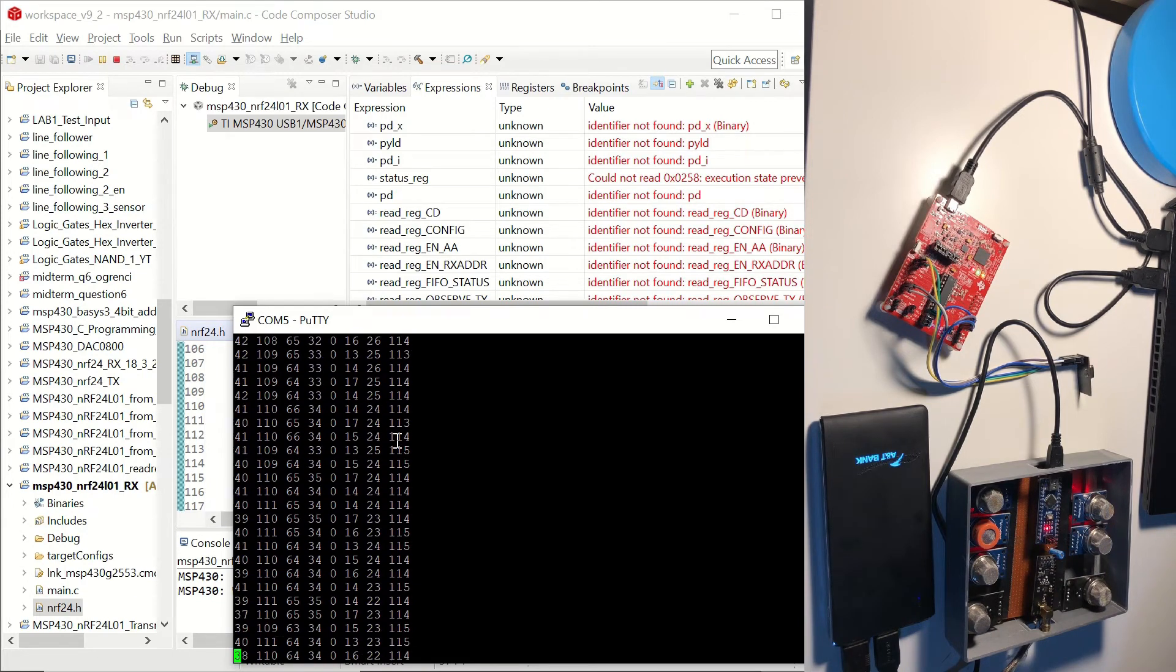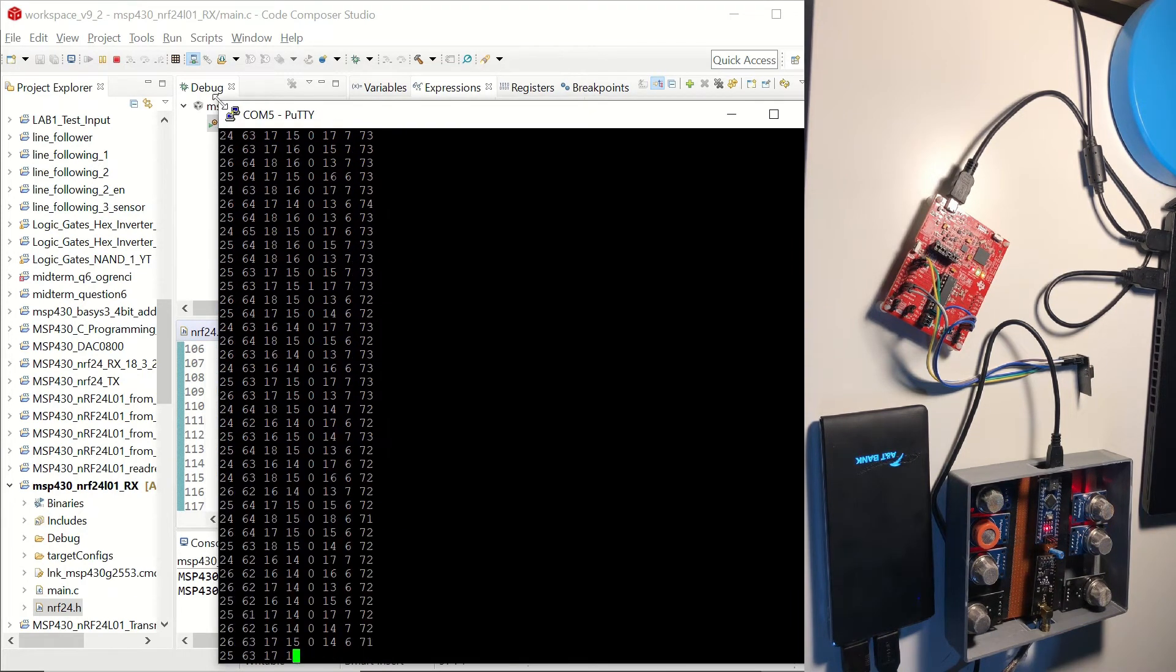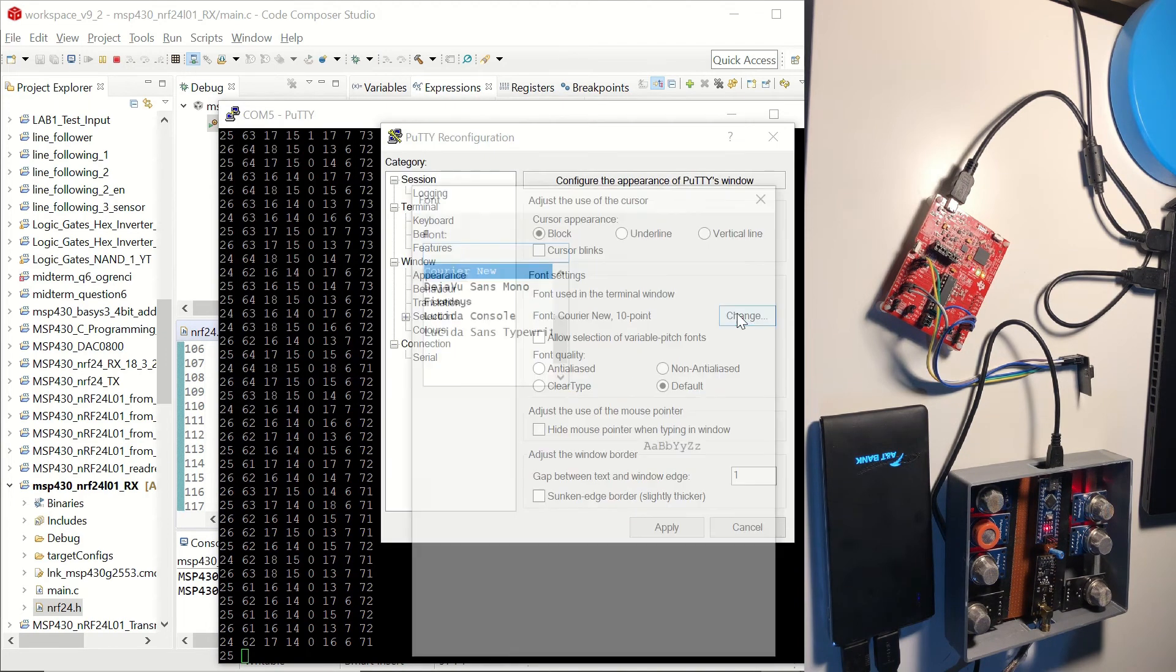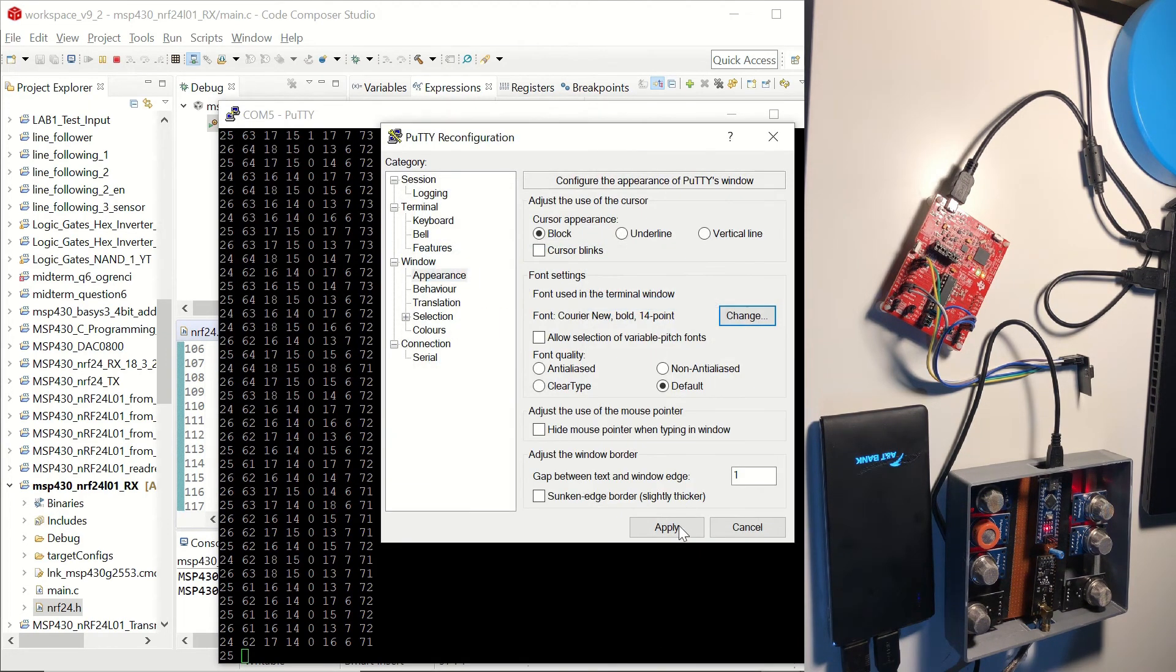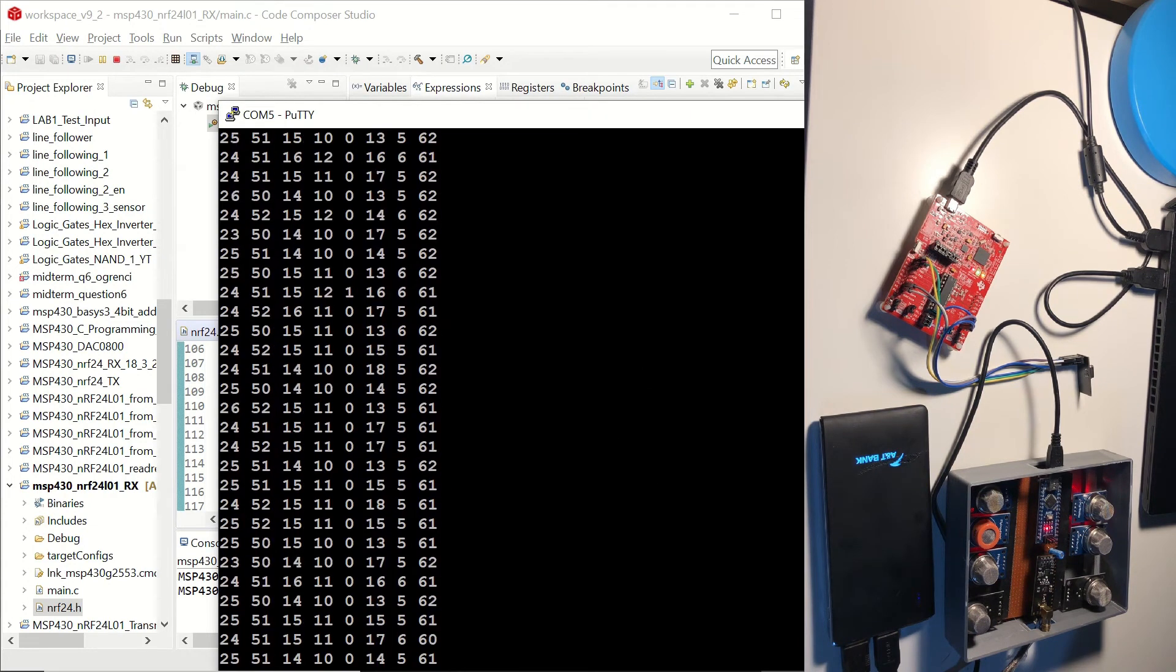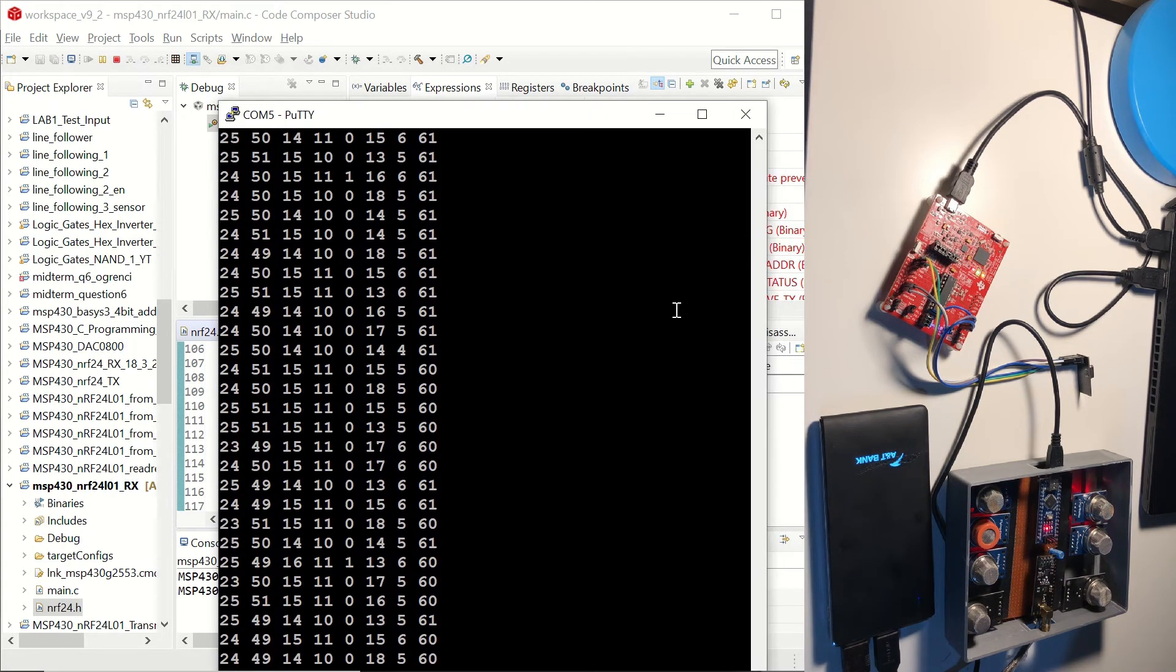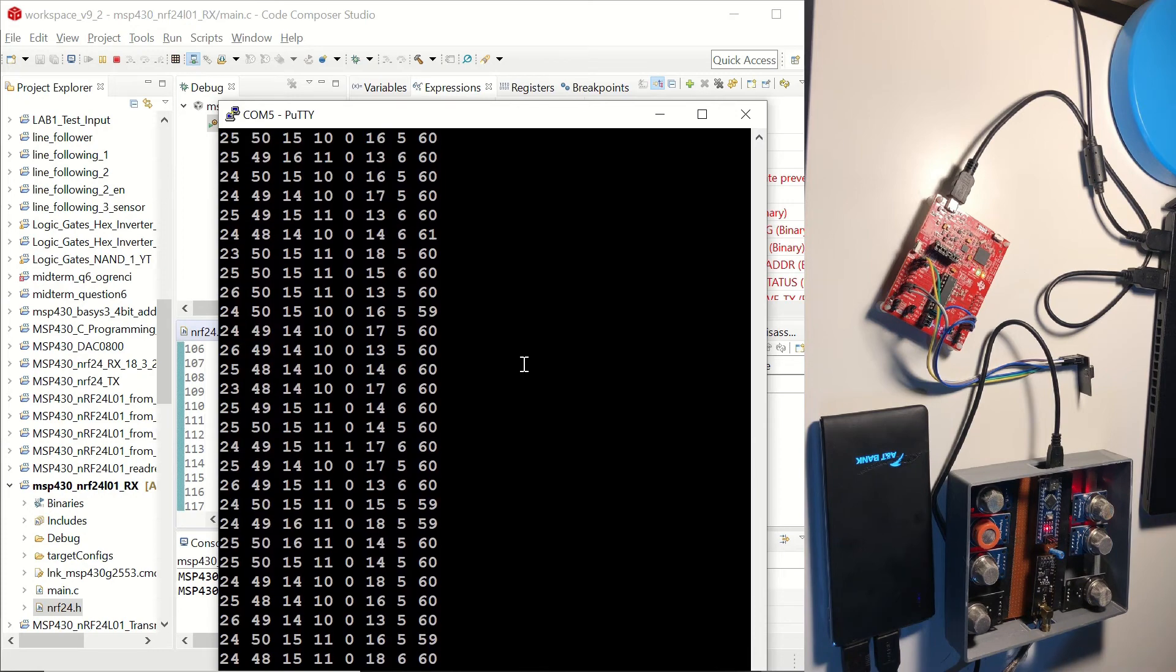There we go. We can see them. Let's change the settings in order to see better. Let's increase the font and make it bold. Okay, you can see the values flowing through the PuTTY window.